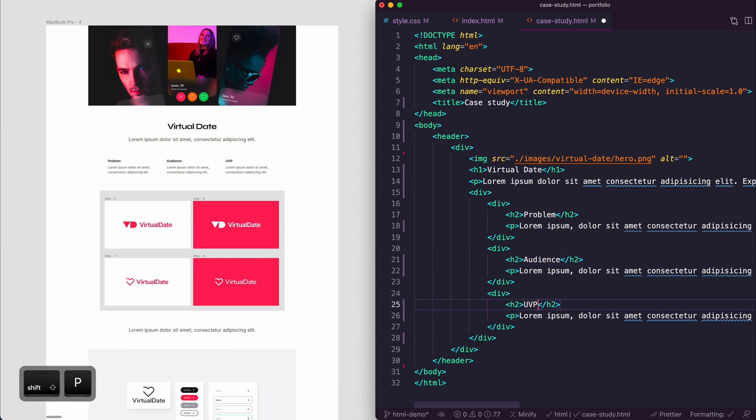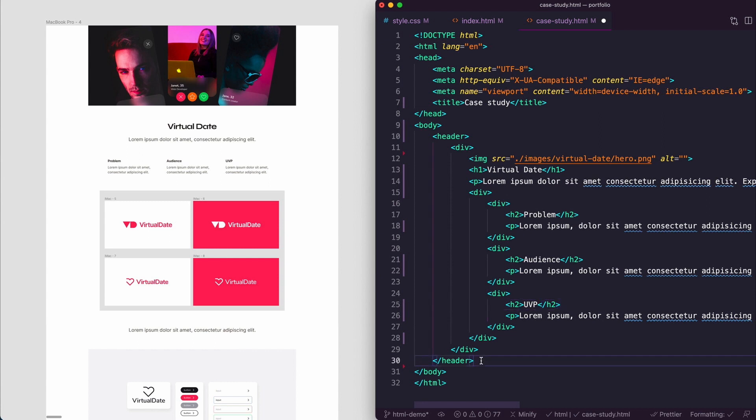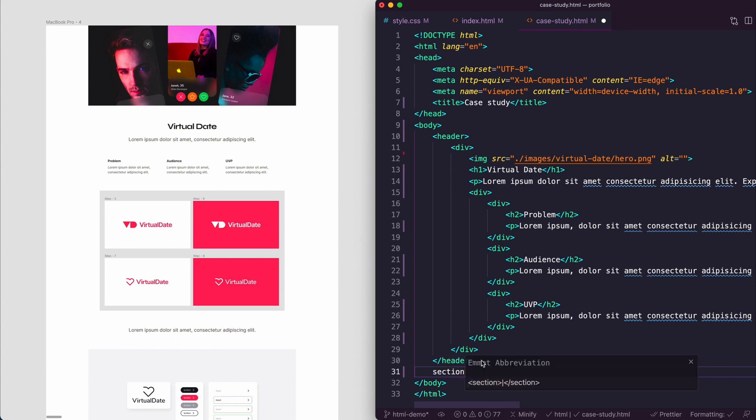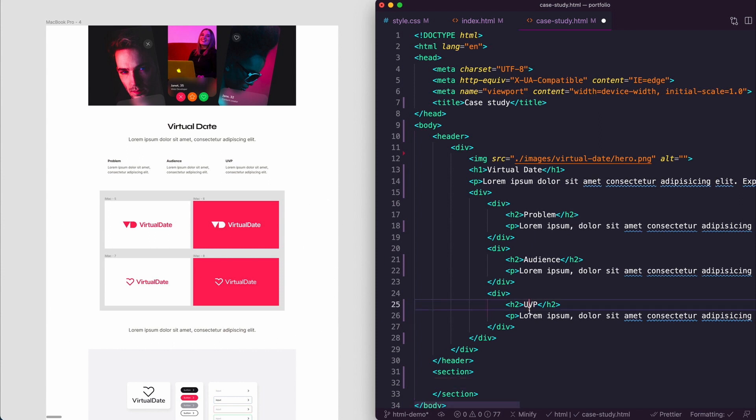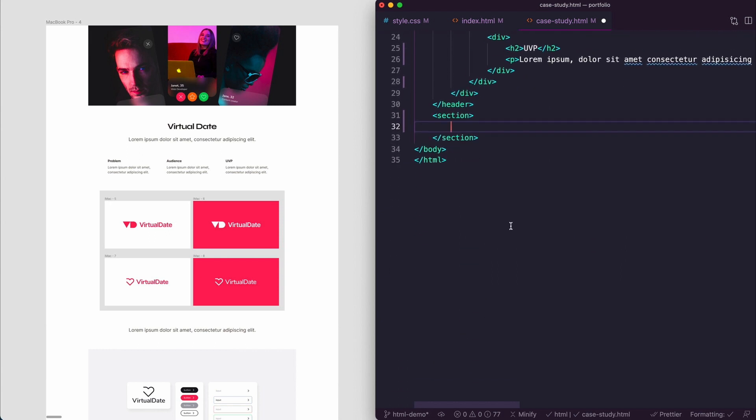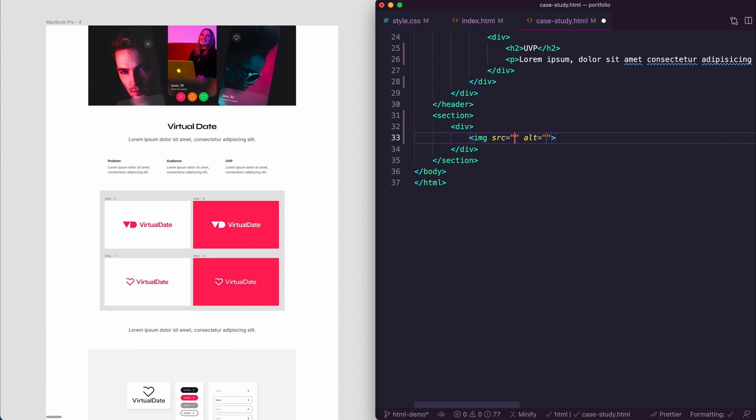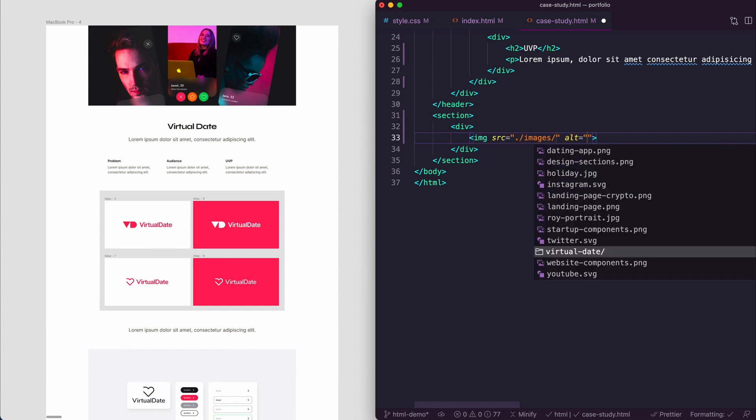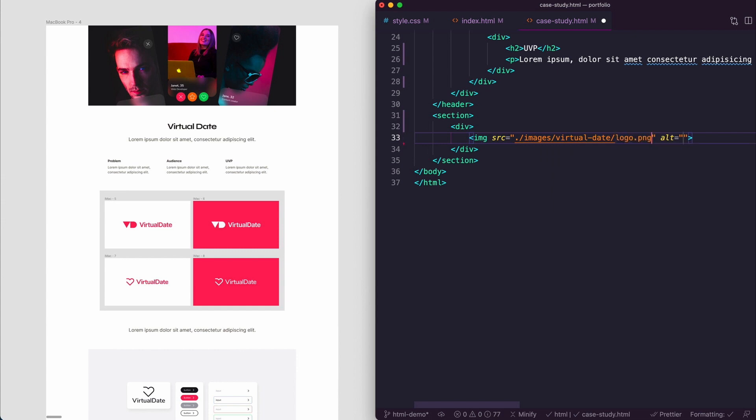I think this is quite a nice way to start the case study. The next bit after that is we have the header section, and they're all going to be very similar. So section enter. Imagine each of these now is a section and they all have a div. They have an image, dot forward slash images virtual date, and we want to show the logo.